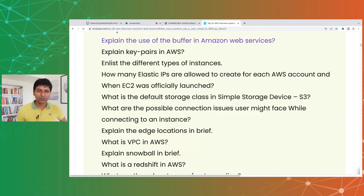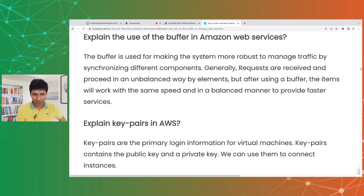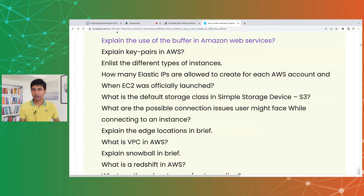Explain the use of buffer in Amazon Web Services. This seems to be about managing traffic by synchronizing different components — probably referring to queues. In AWS, SQS (Simple Queue Service) would be the best option for asynchronous, buffered communication between components.